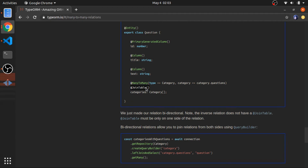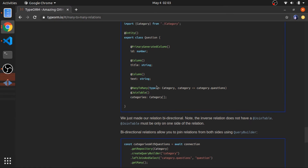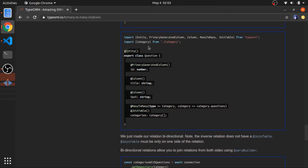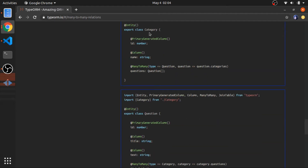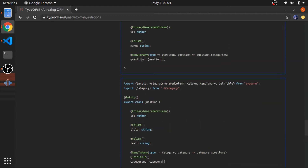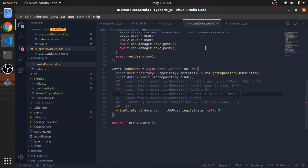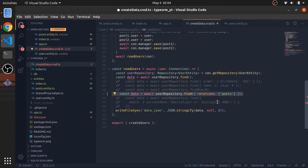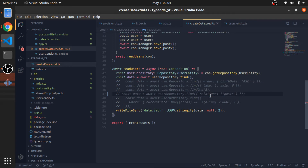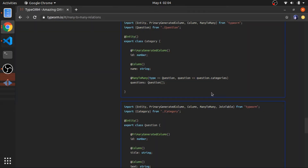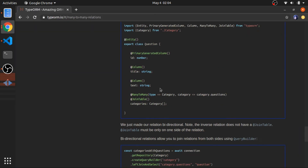You also need to put the join table decorator and you can customize things a little. For example, you can pass options for the join column such as name and referenceColumnName — so you can set the foreign key names to something like `question_id` and `category_id`. This allows you to access questions for each category and categories for each question, including with the query builder.